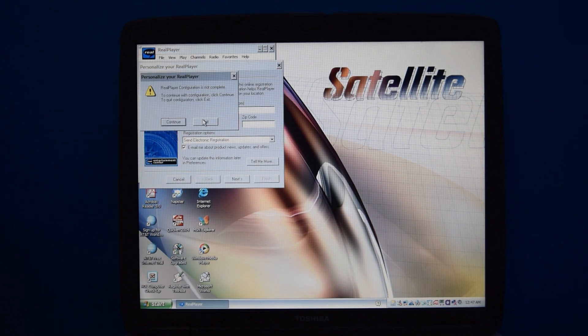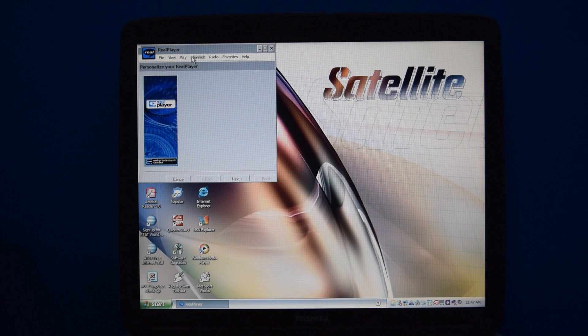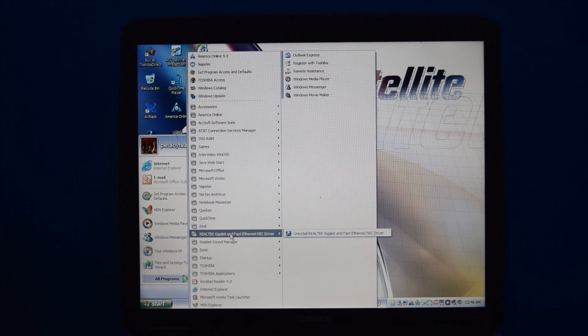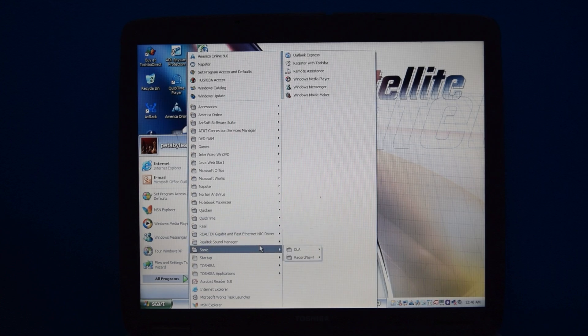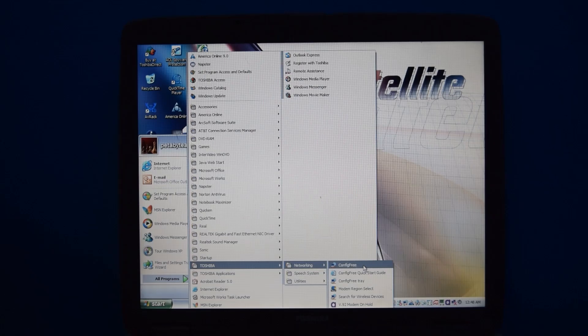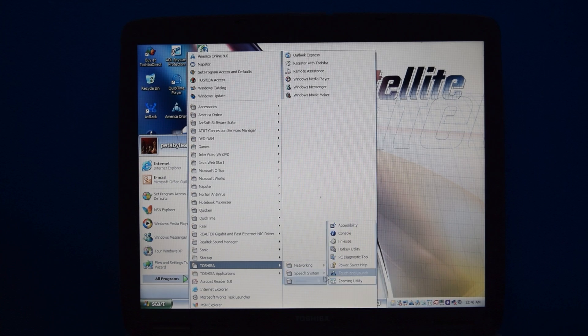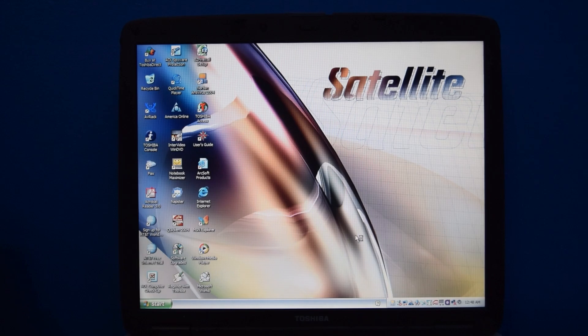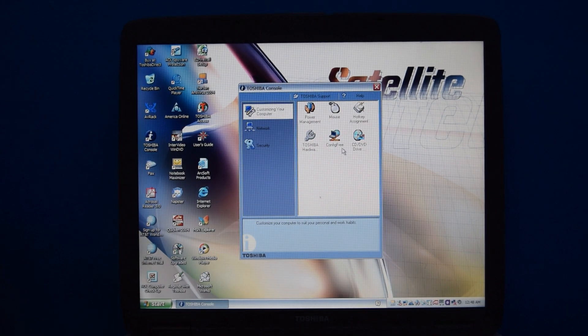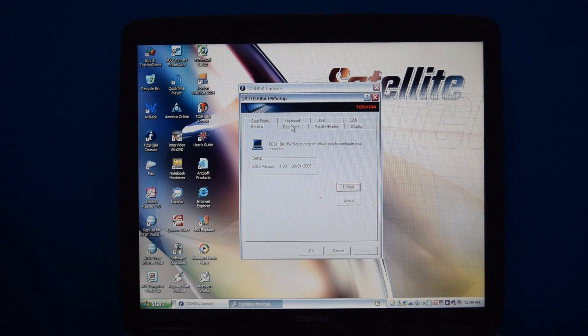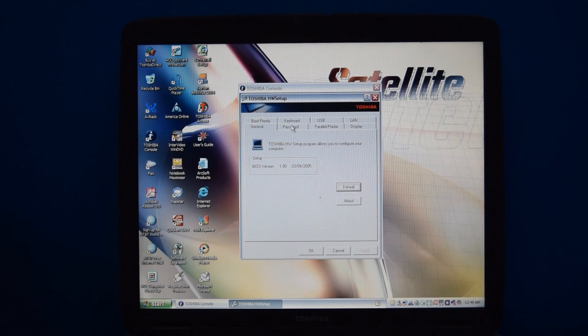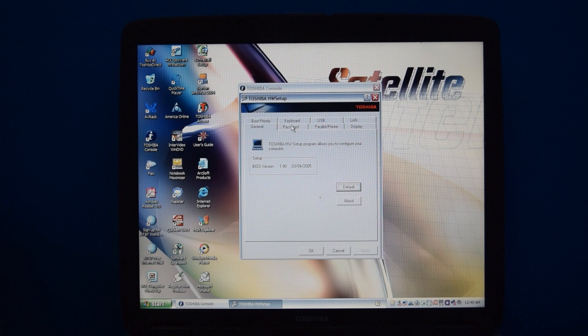We have some stuff for the Realtek Ethernet Driver, as well as the Audio Driver, Sonic DLA and Record Now, a ton of Toshiba applications, including that config-free thing from earlier, as well as the speech system, and a ton of utilities, because, of course, including the Toshiba console, where you have shortcuts to all these things. This also includes the Toshiba hardware setup, which I always like. You can change the settings of your computer, just without having to actually go into the BIOS. It's kind of cool, I guess.